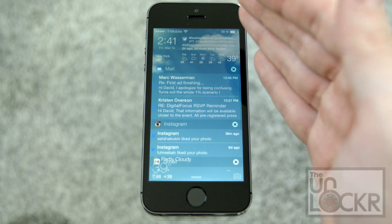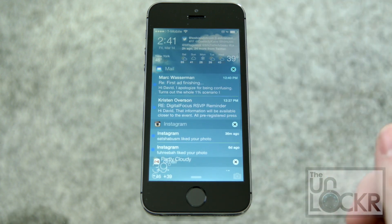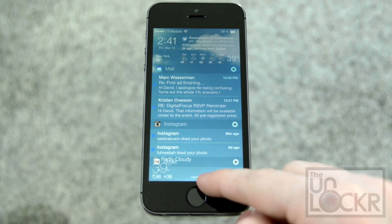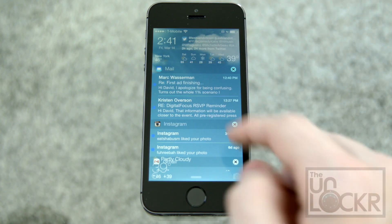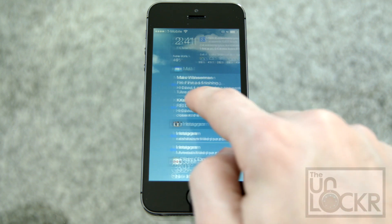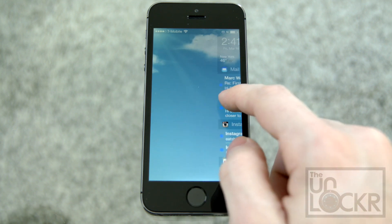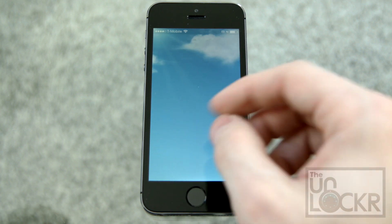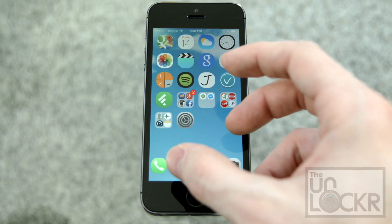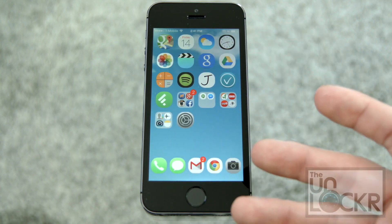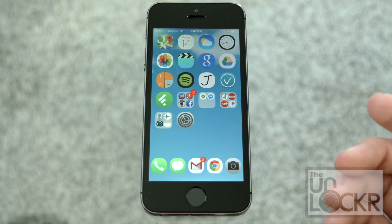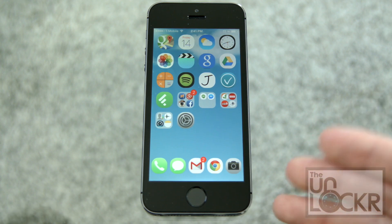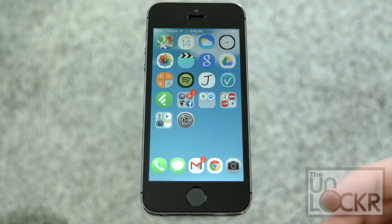You can also tap Home to get your normal home screen. You can get to Control Center like normal, and if you swipe to the left, it gives you your normal lock screen — or since mine is not set to auto lock, it just gives you the home screen.